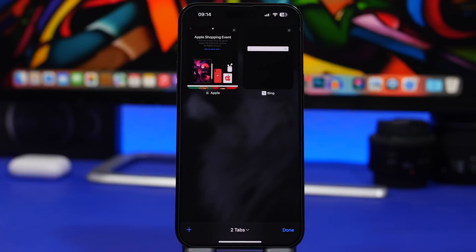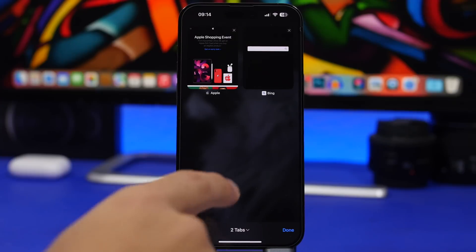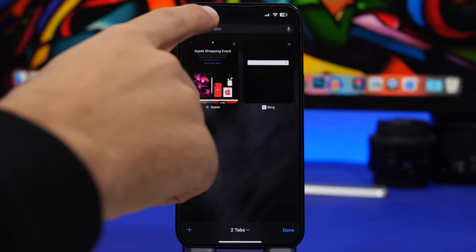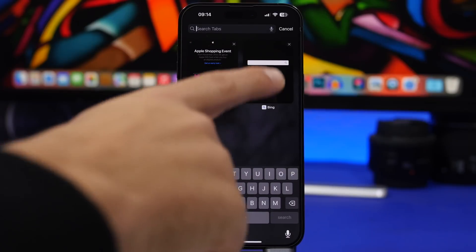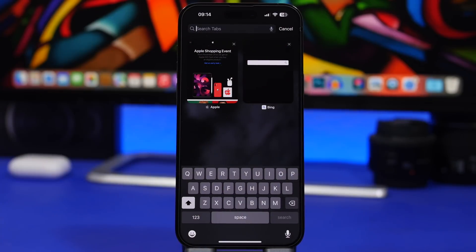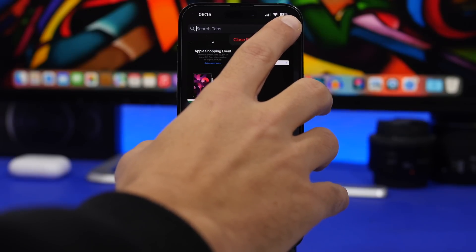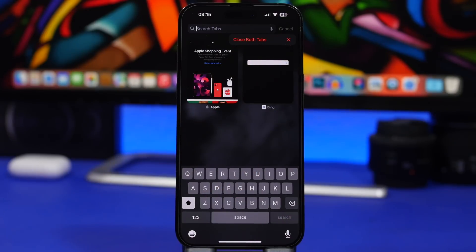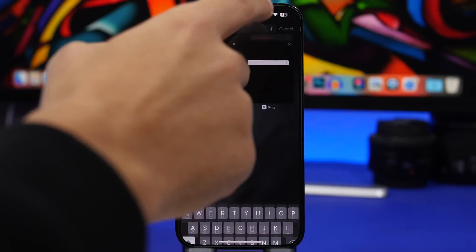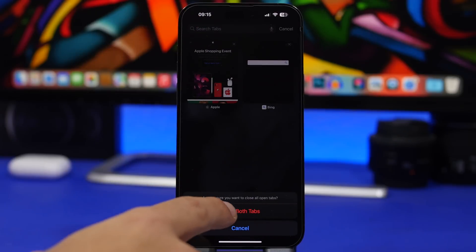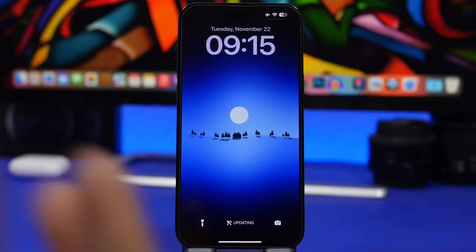Here's a Safari hidden feature. Go to Safari, open your tabs view, and tap the search bar — you'll get a Cancel button. That button cancels the search of course, but it also does something else: if you tap and hold it, it gives you the option to close all the open tabs at once. Tap it and all your tabs will be closed.